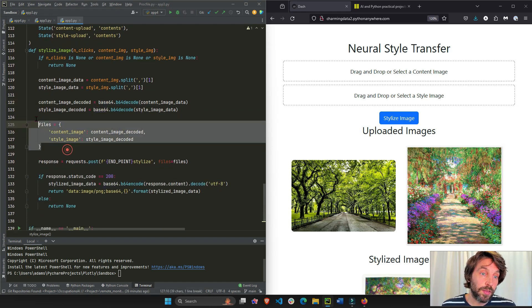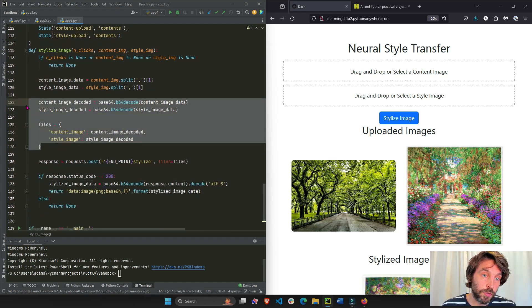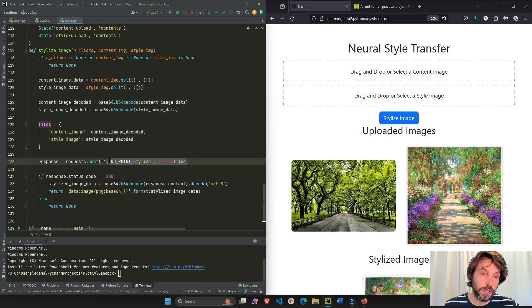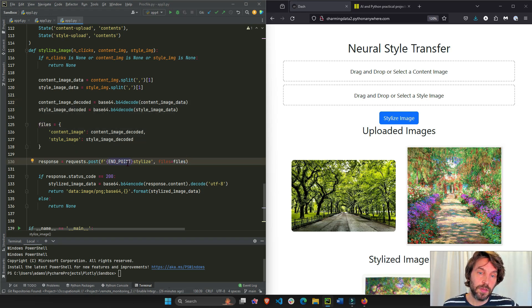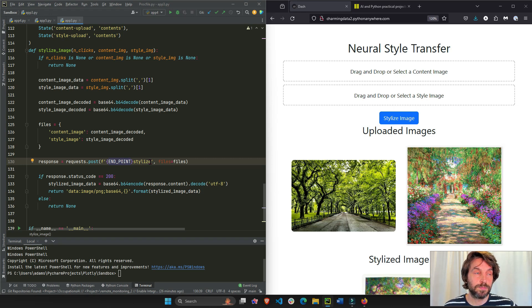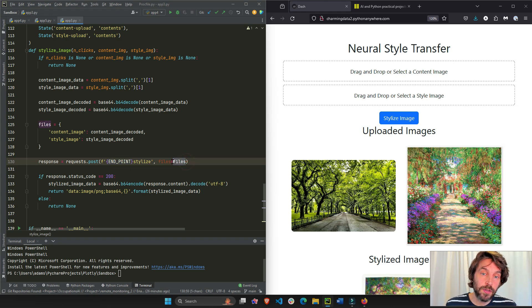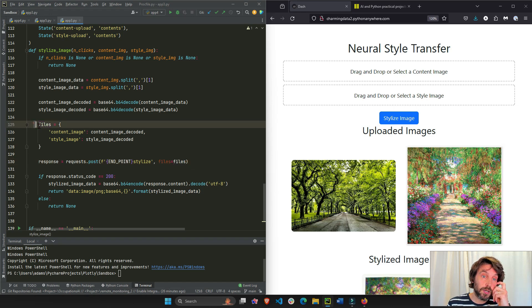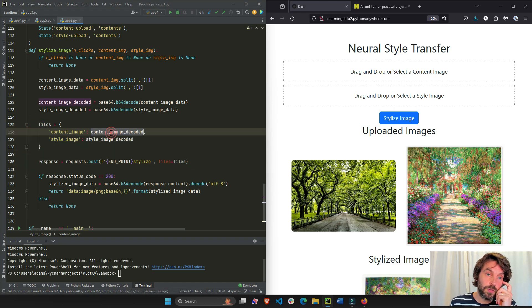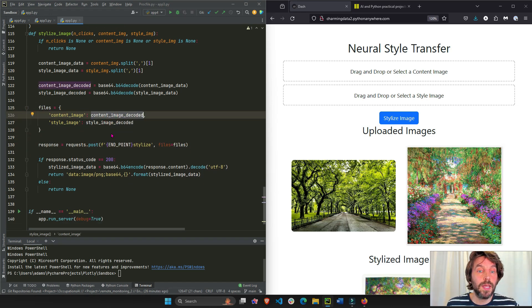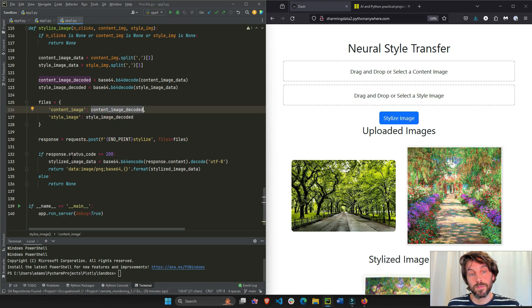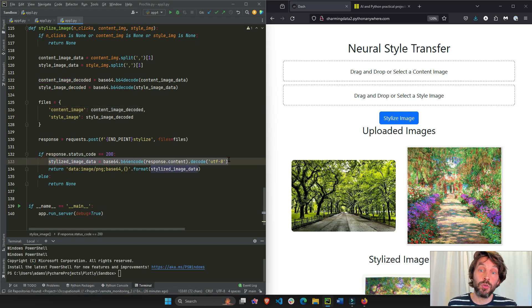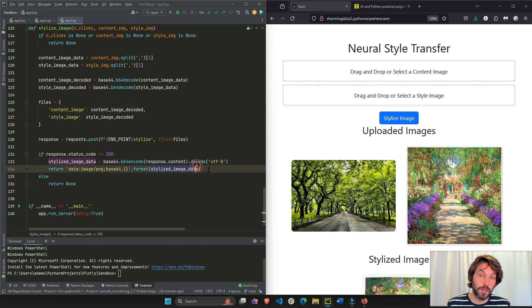And all of this is language that Shaf gave me for the back end function here, where we connect to the back end, stylize page or function. And we feed it the files, these two files right here, and the content of these two files. And then we activate it, then we actually do the neural style transfer and return it.